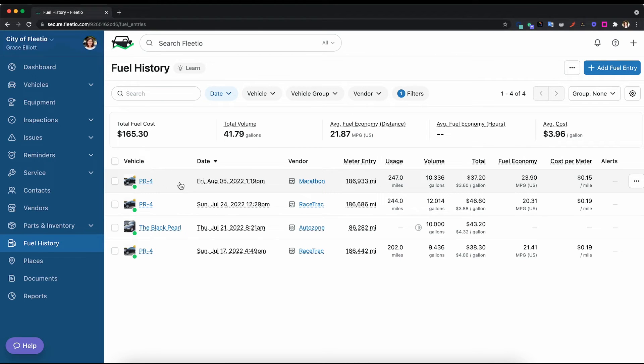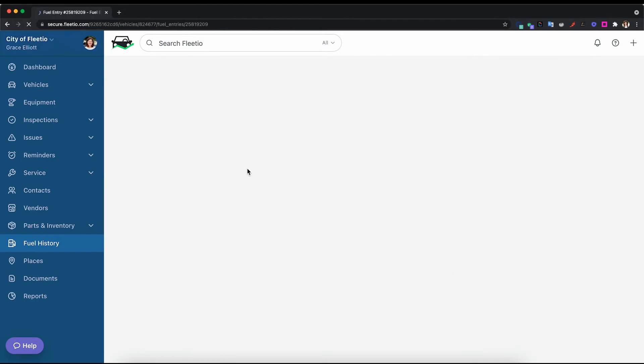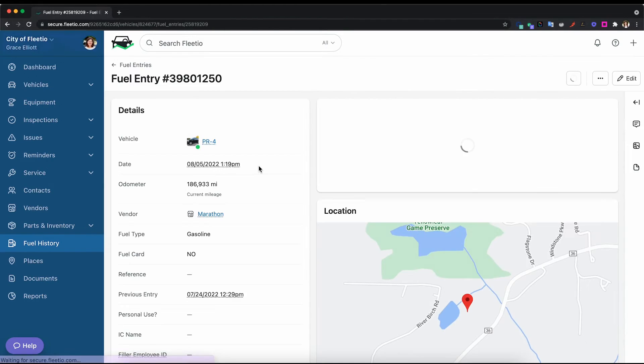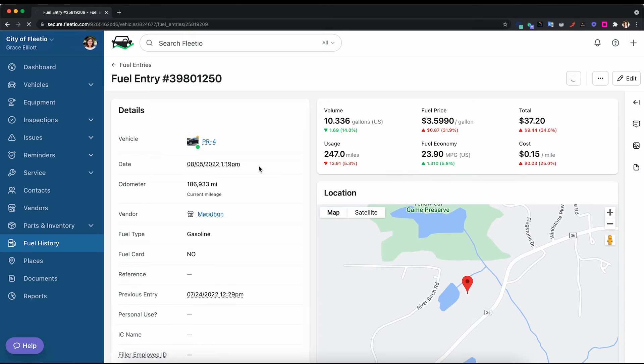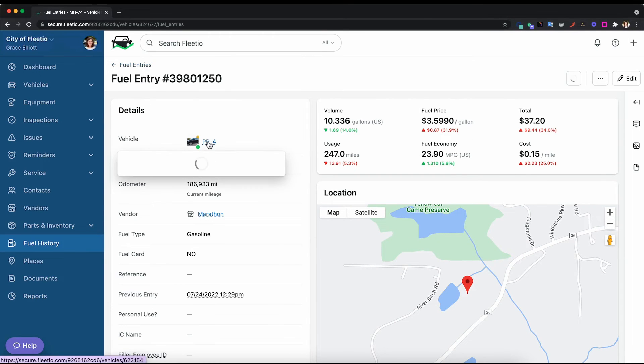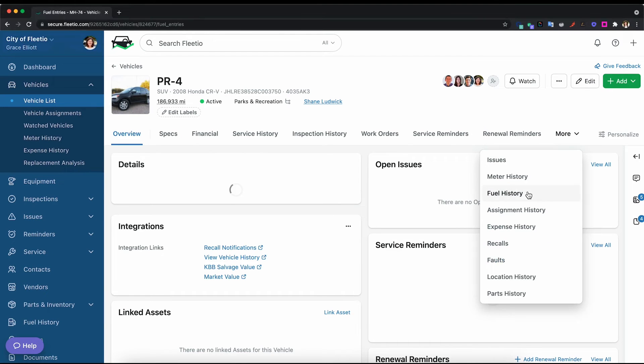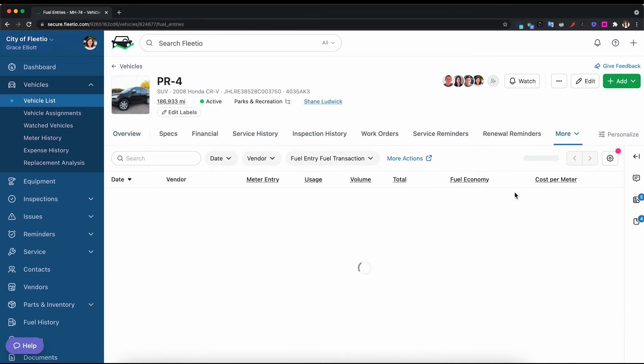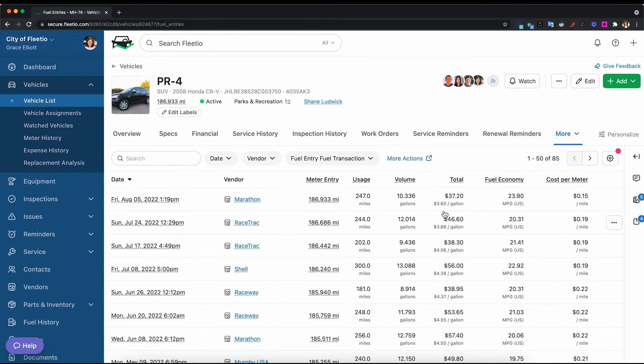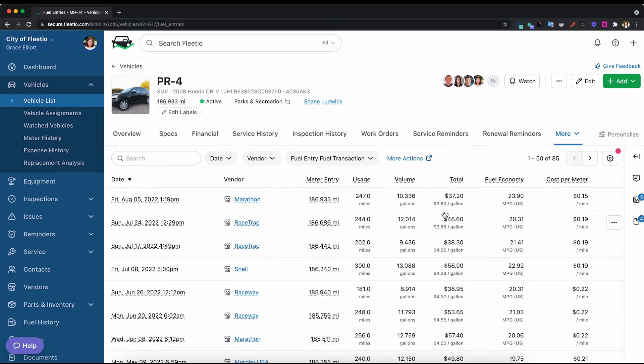So once you have that data into Fleetio, we make it really easy to see not only on this page, but also on the vehicle overview. If I were to click into this vehicle, I can check out the fuel history here and I can see how it's changed over time. If there were any sudden spikes, we can look into that and we can also see the list of all the transactions of this specific vehicle and how the fuel economy has changed over time.